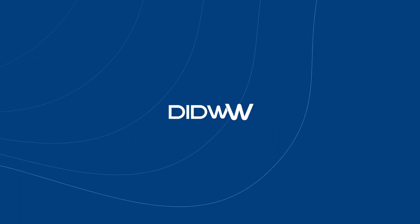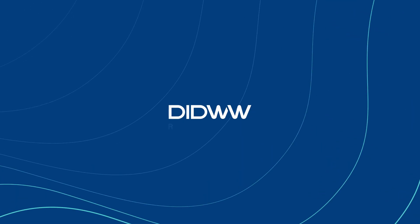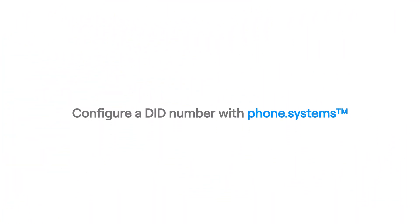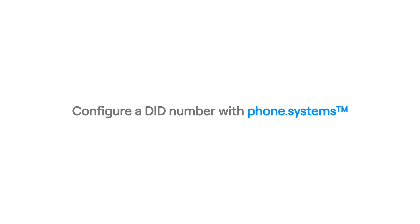At DID Worldwide, we remove the boundaries of communication. In this video, we will show you how to create a voice trunk and configure a DID number with phone systems at DID Worldwide.